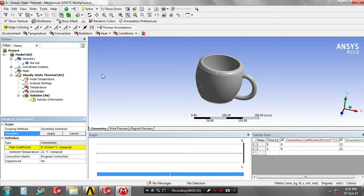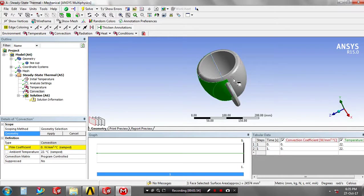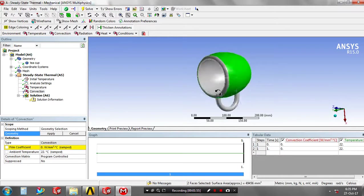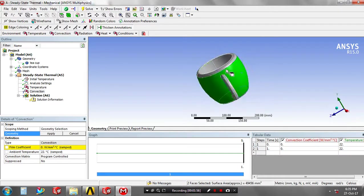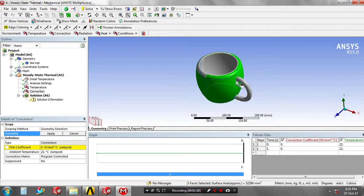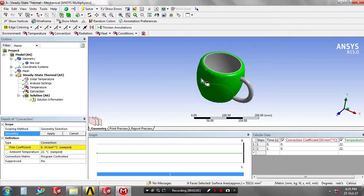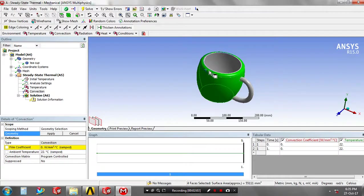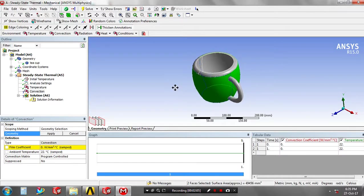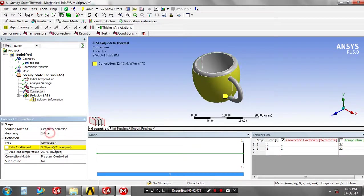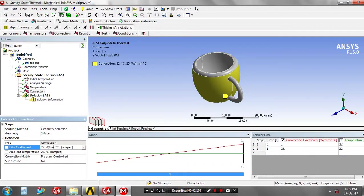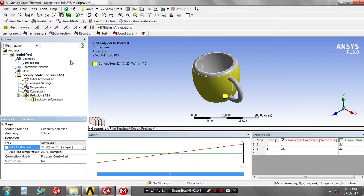After that you have to specify the convection phases based upon your requirement. Click apply and specify the film coefficient value in terms of watt per millimeter square degrees.